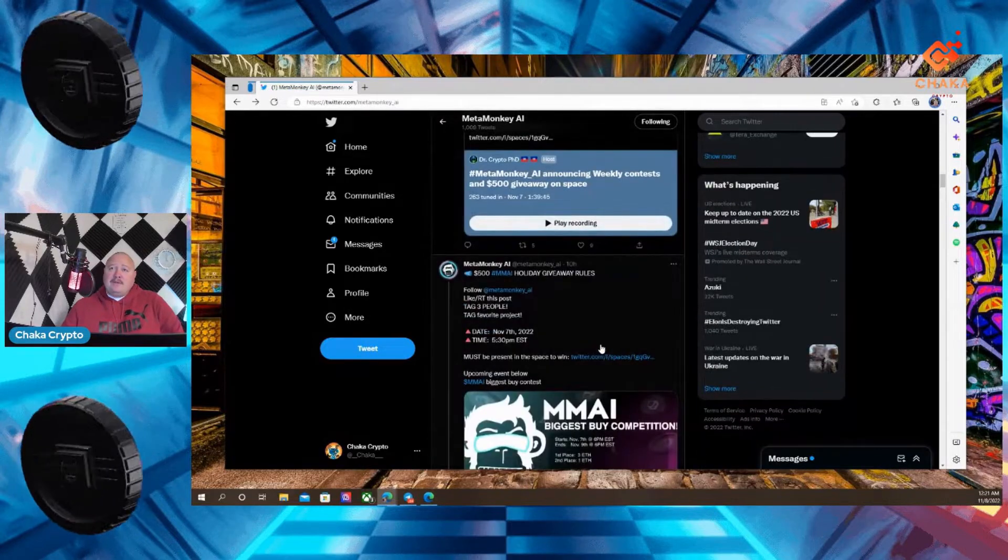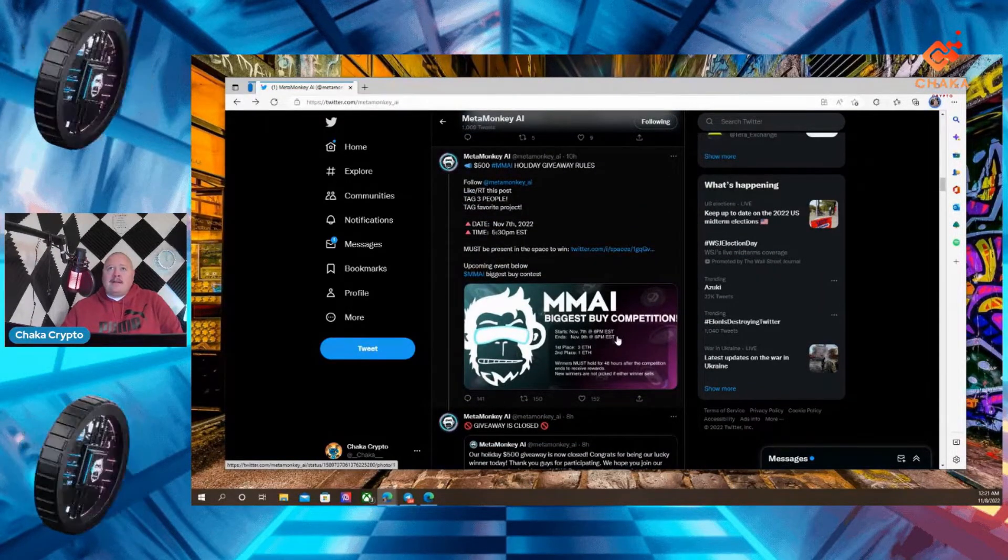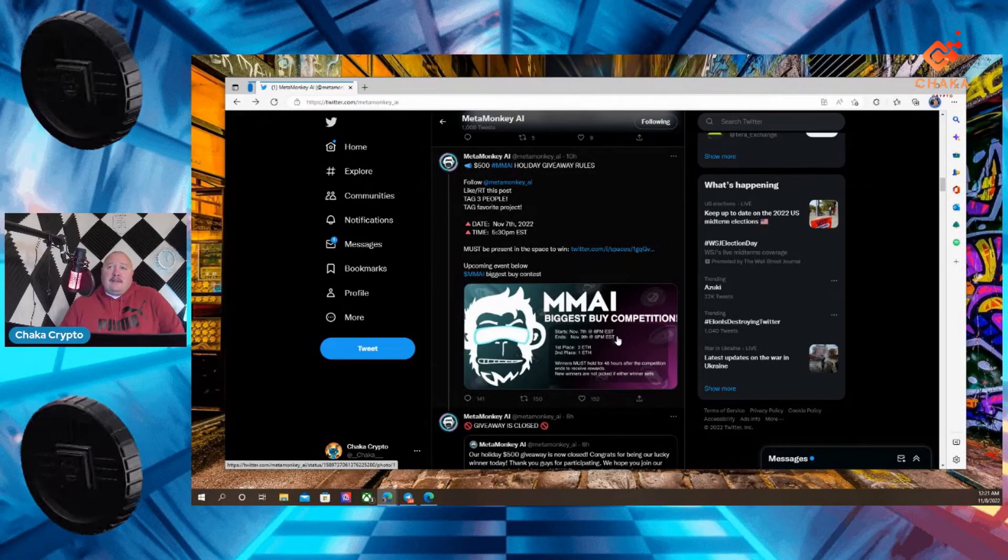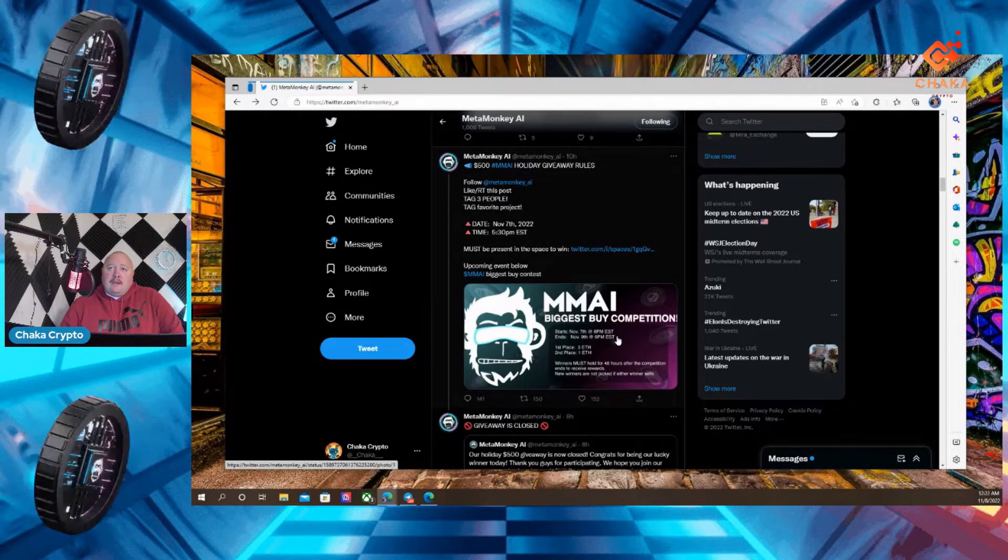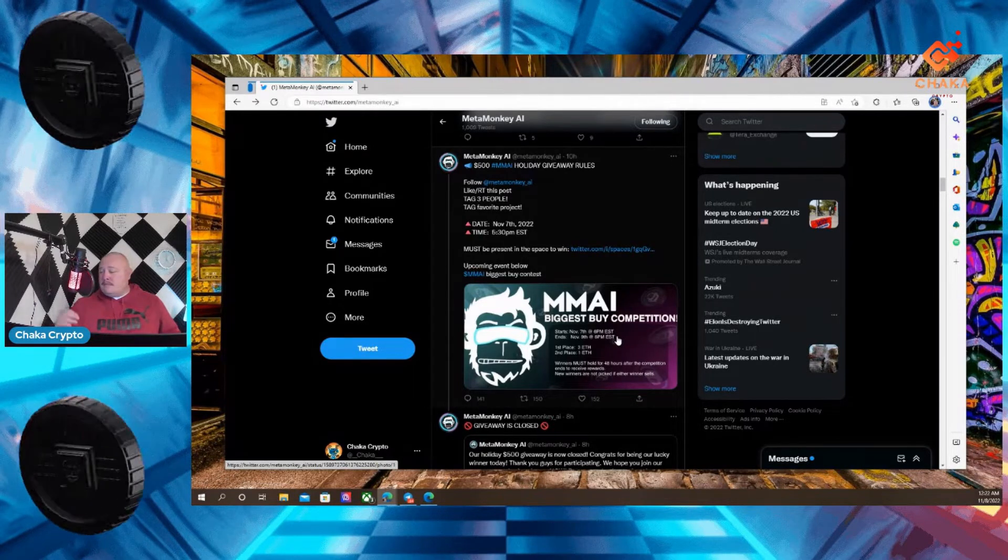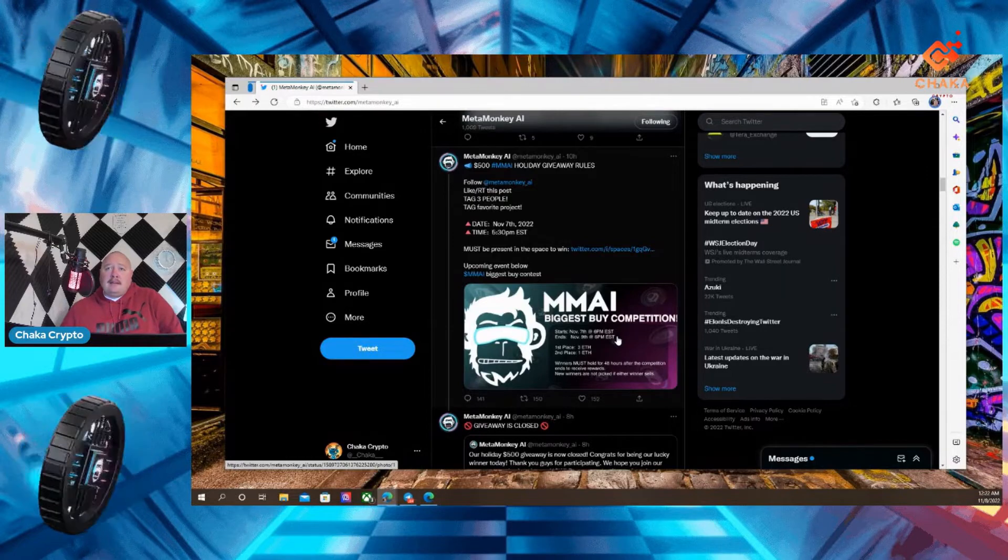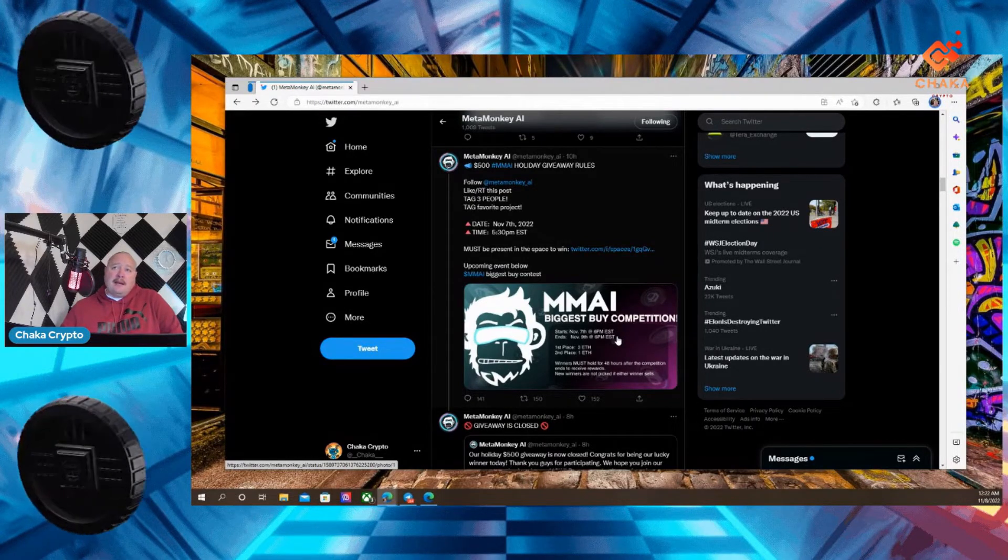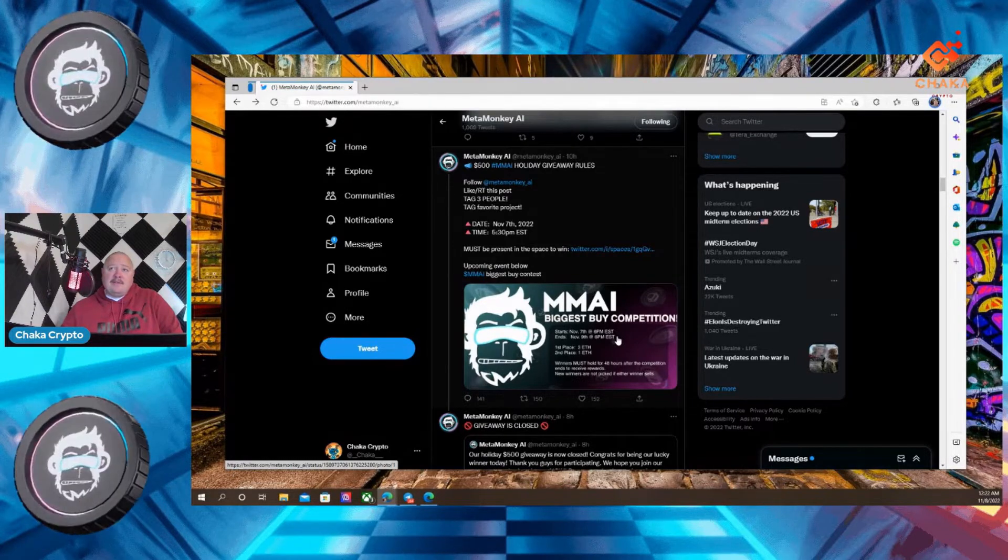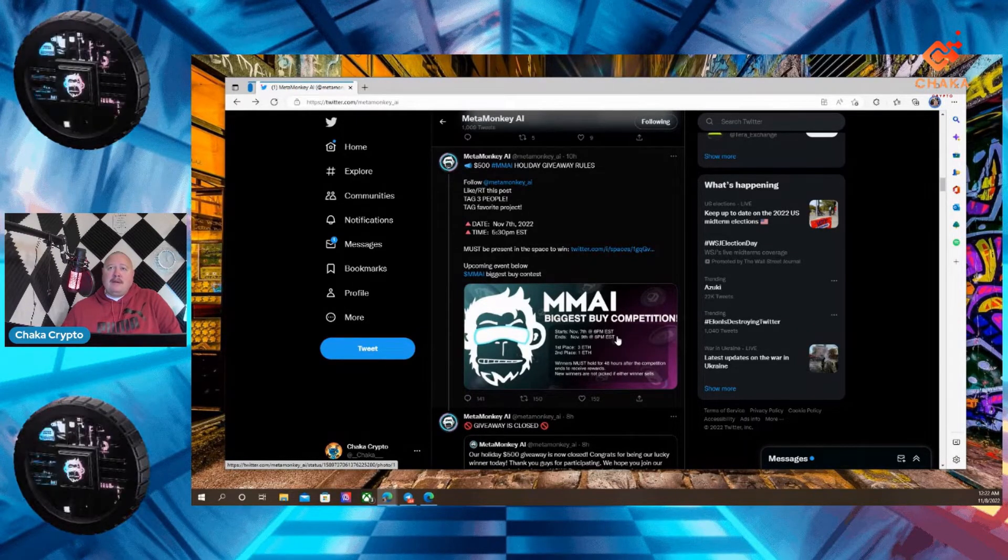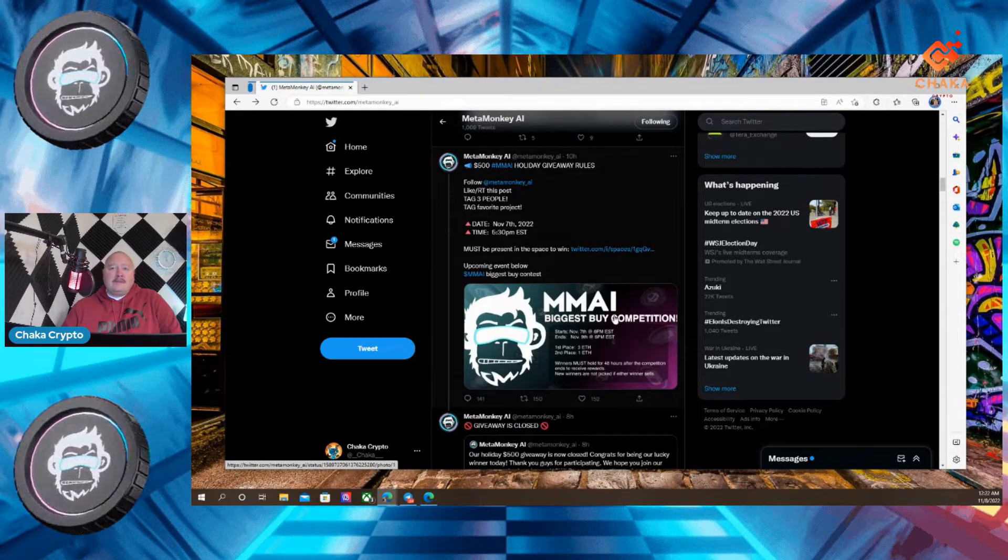MetaMonkeyAI is now doing, here's the tweet right here. MetaMonkeyAI, $500, MMAI holiday giveaway rules. You got to follow MetaMonkeyAI. Excuse me. You got to follow MetaMonkeyAI. Like, retweet this post, tag three people and tag favorite project. Date, November 7th, 2022. Time, 5:30 PM.